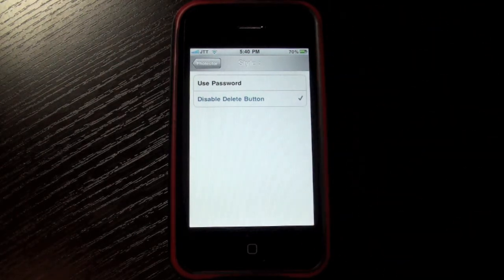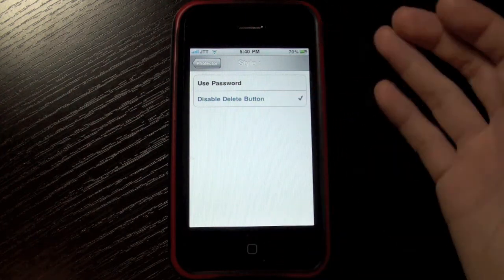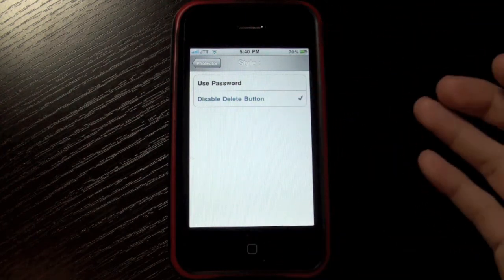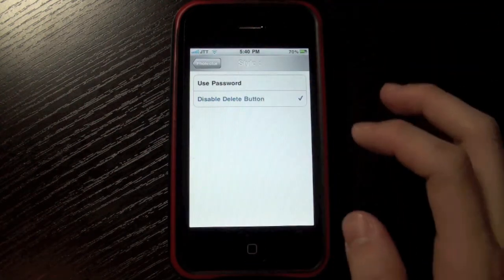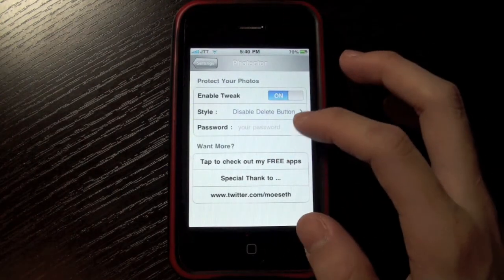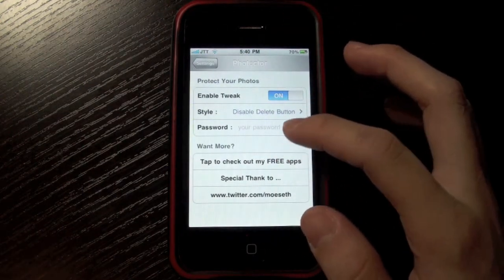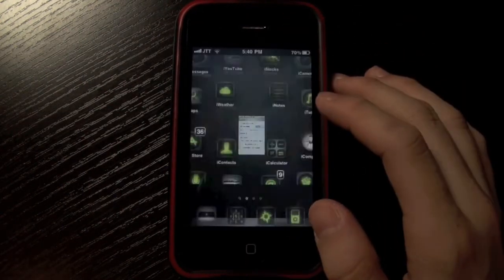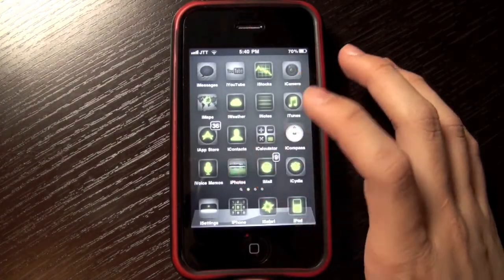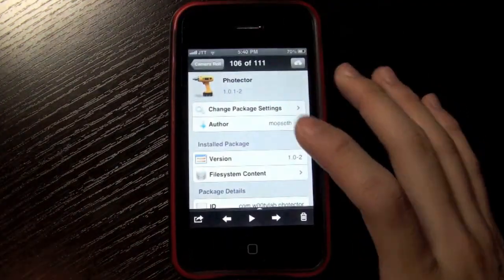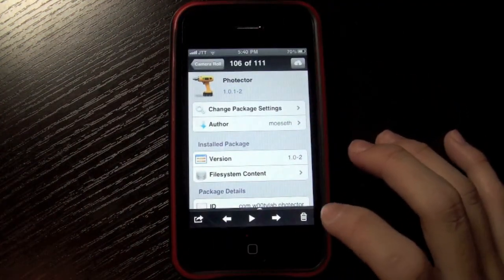You can simply disable the delete function of your Photos app, and you can set your password. That's about it. Now you can go into Photos and I will try and delete this photo, but it won't work.